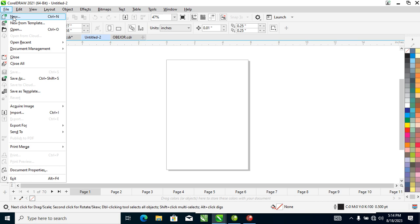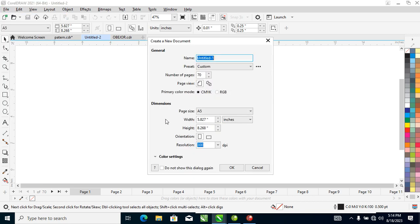The first option on the list is New. This allows you to create a new page in CorelDRAW. Let's click New — a dialog box pops up asking you to make changes. You can set the number of pages, for example 200 pages, and then you name the file.